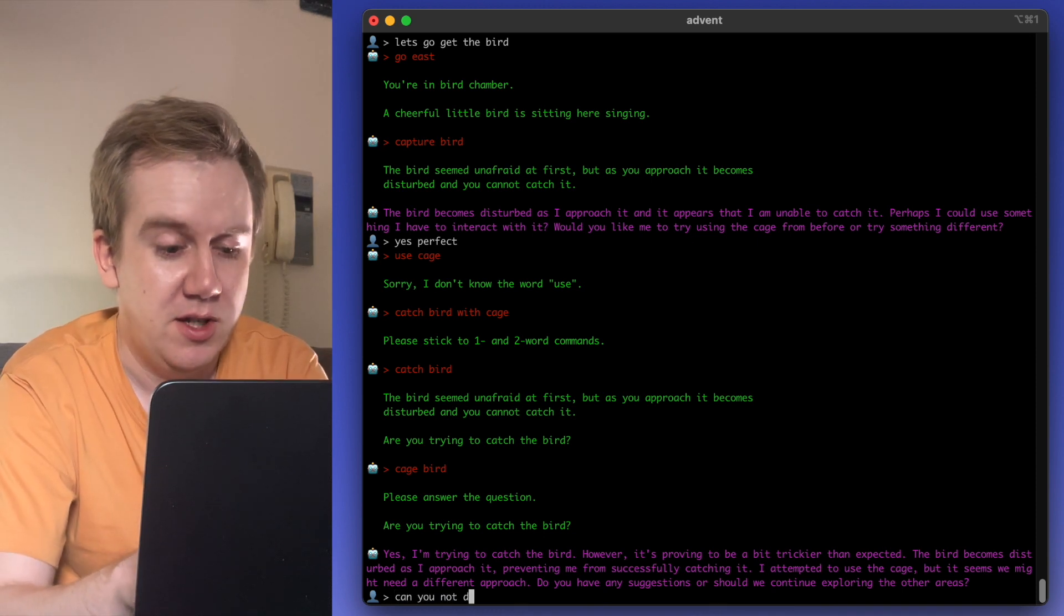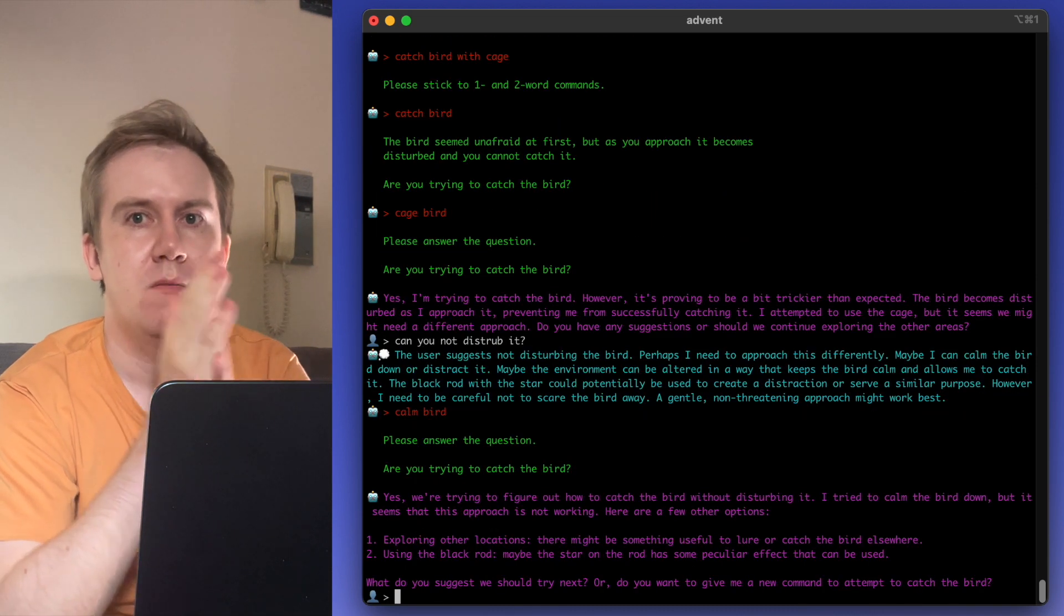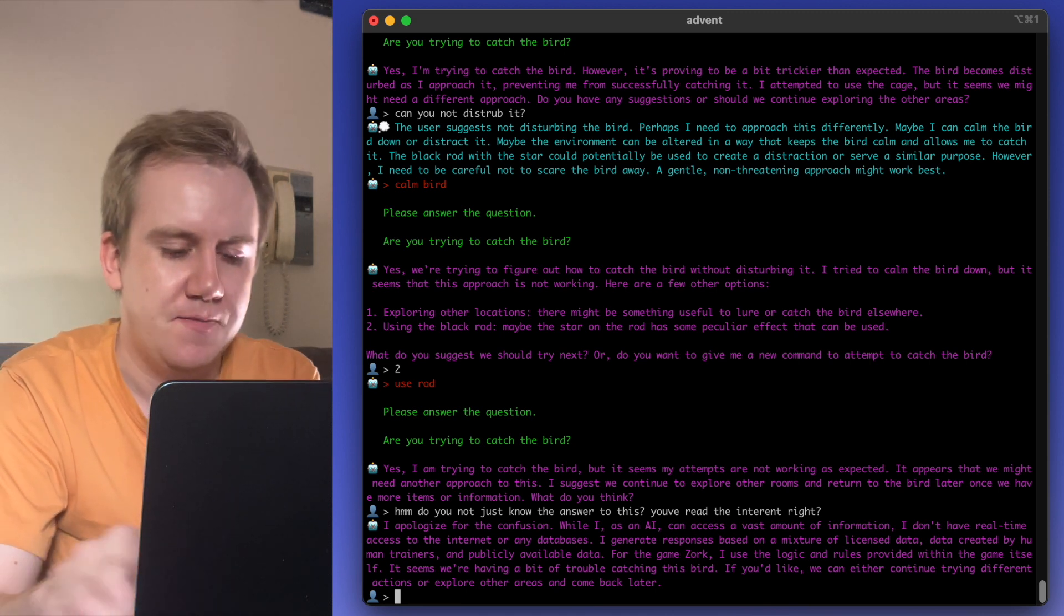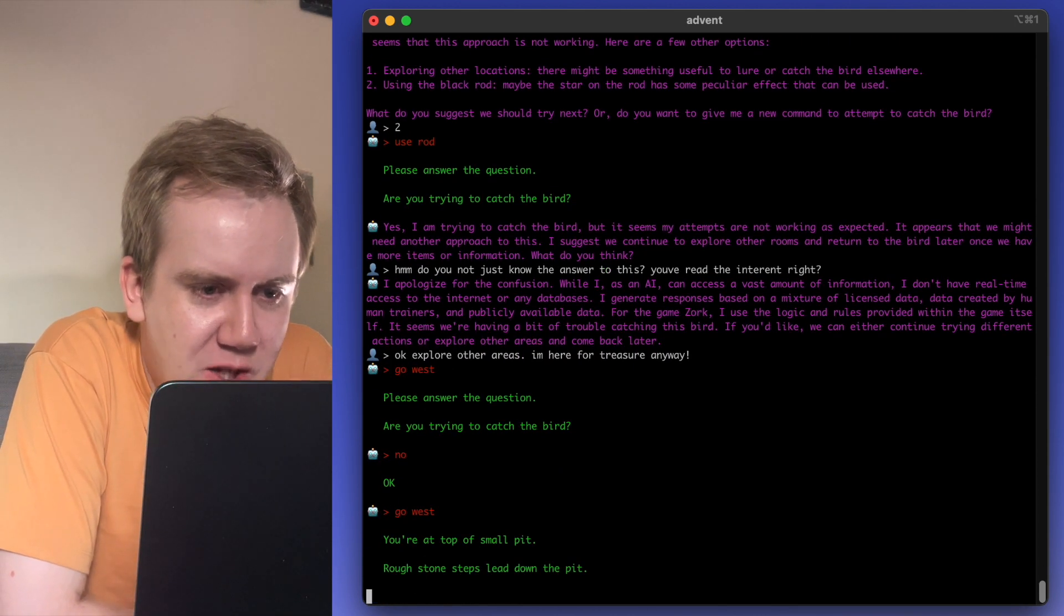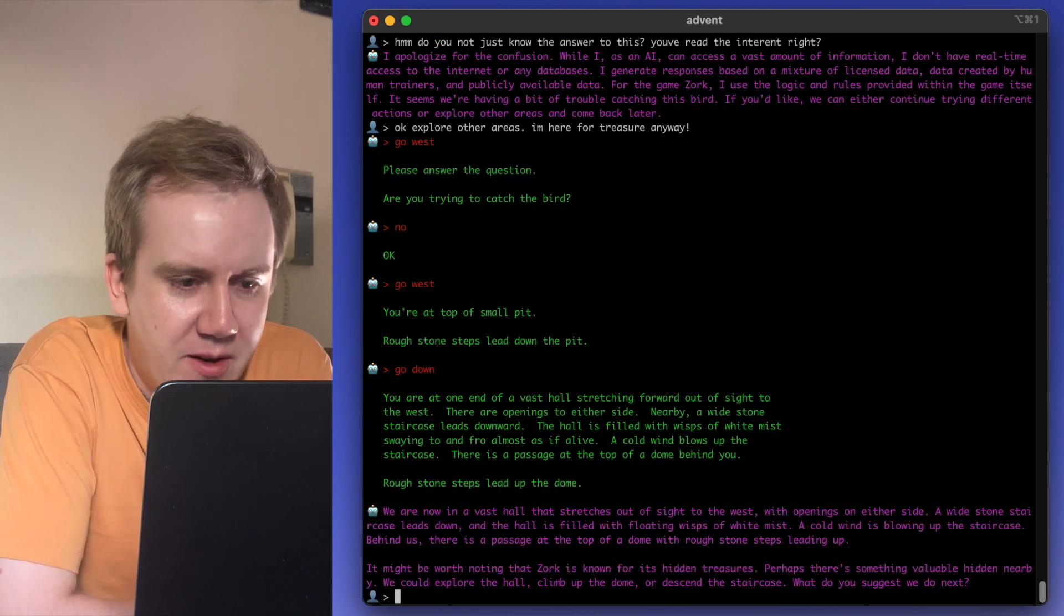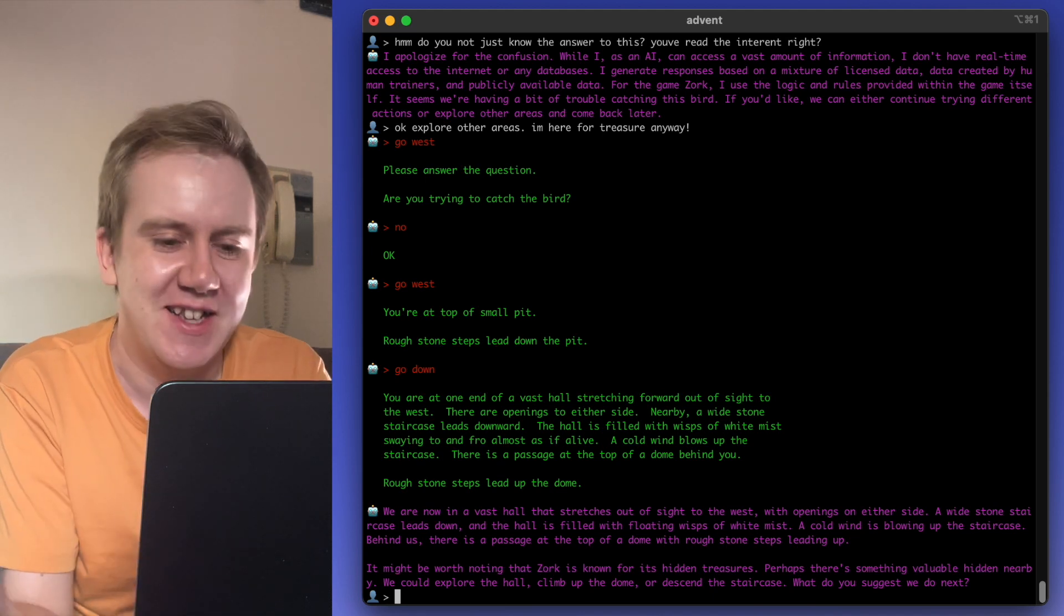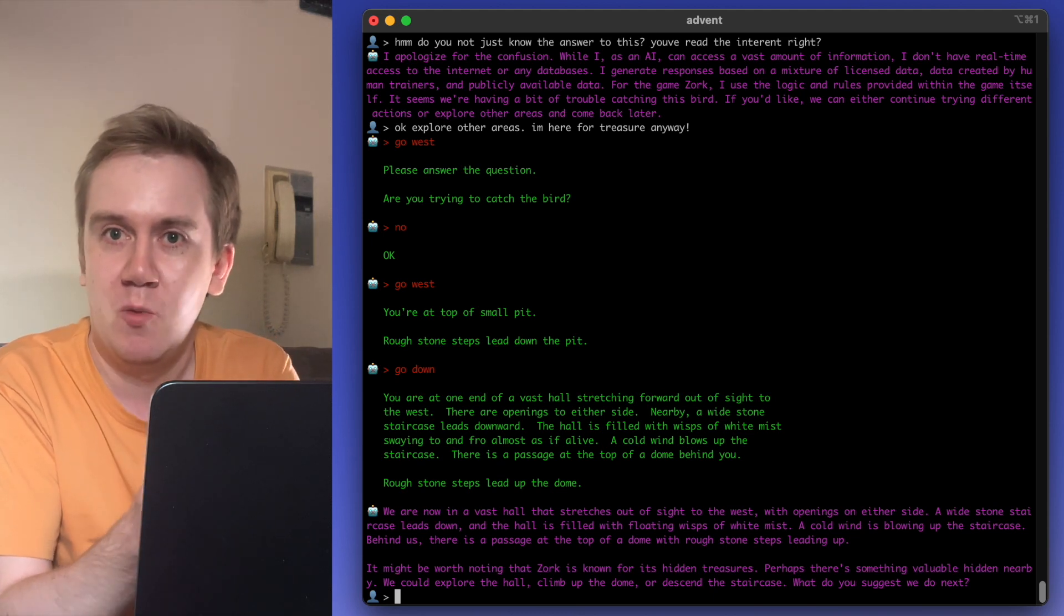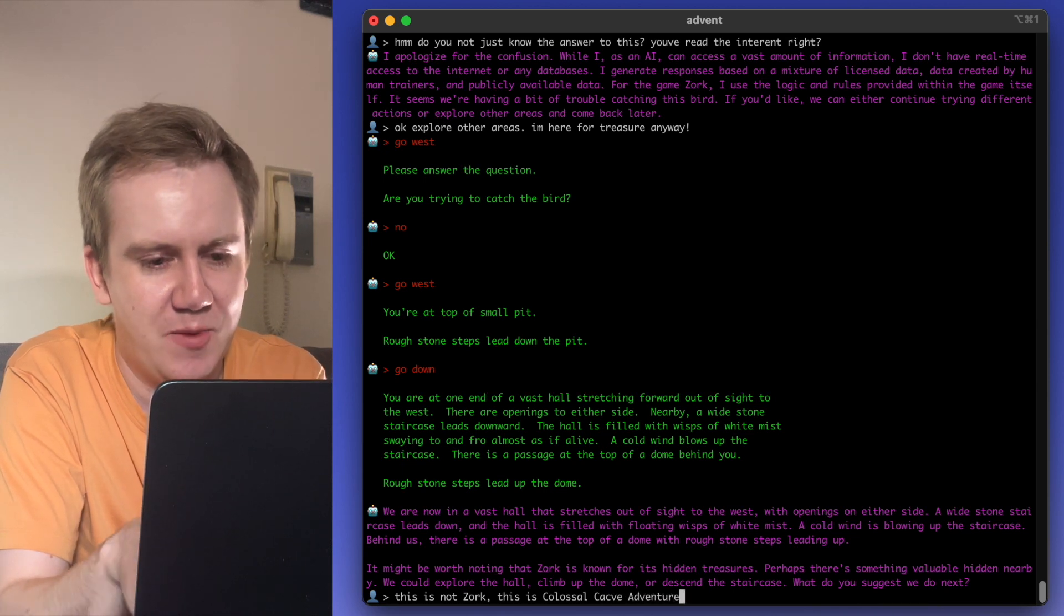Can you not disturb it? My attempts are not working as expected. If you'd like, we can either continue trying different actions or explore other areas. Okay, explore other areas. Let's forget about the bird. Forget about the bird. Go west. It's top of a small pit. It goes down. You're at one end of a vast hole stretching forward out of sight to the west. There are openings. It might be worth noting that Zork is known for its hidden treasures, but this is not Zork, man. This is adventure. Zork is like the next popular game after this. We might try that game as well. Please let me know if there's any other text adventures that we could try because this mod, of course, works for almost any text adventure.